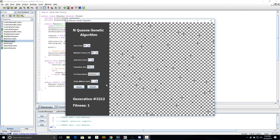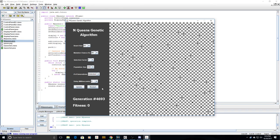Right now it's at a fitness of one, so it means that one queen is still attacking another one. And now it has converged on a solution. So as you can see, my algorithm converges on solutions very quickly and can be scaled to find solutions for larger board sizes. I hope that this makes a great tool for developers or users who want to test specific variables' effect on the efficiency of the N queens genetic algorithm.